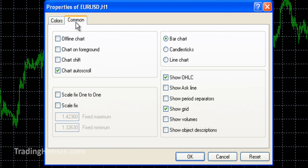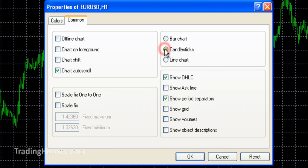Then we're going to go to Common. I'm going to uncheck grid, check show period separators, and select candlesticks. I'll click OK.